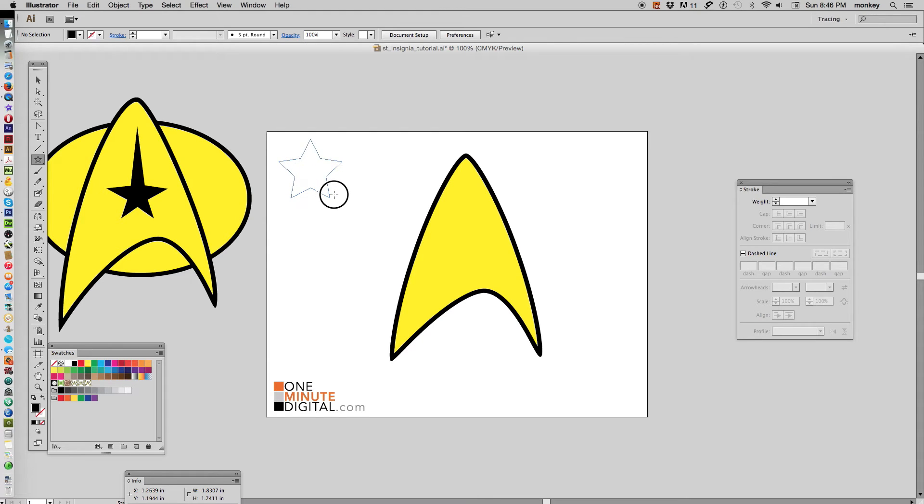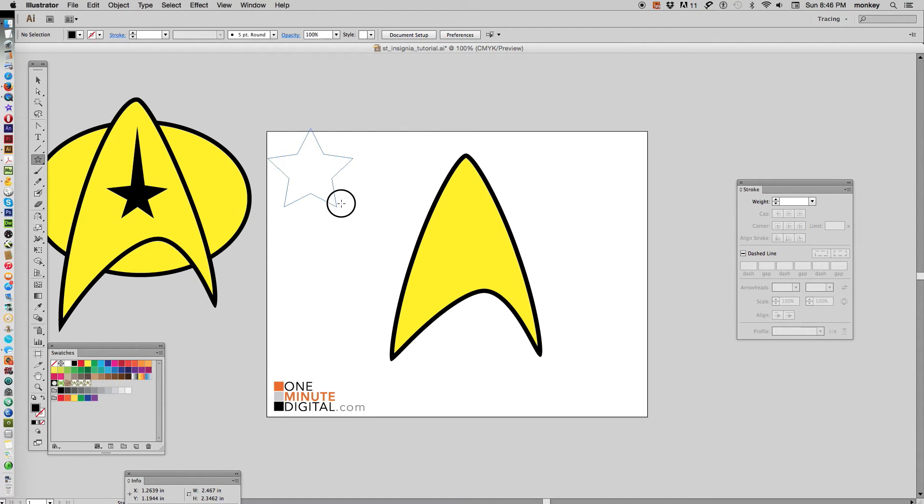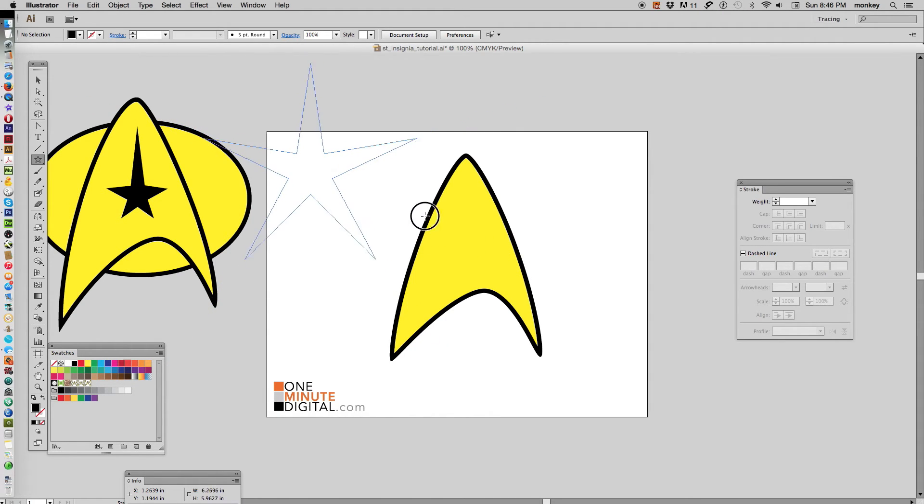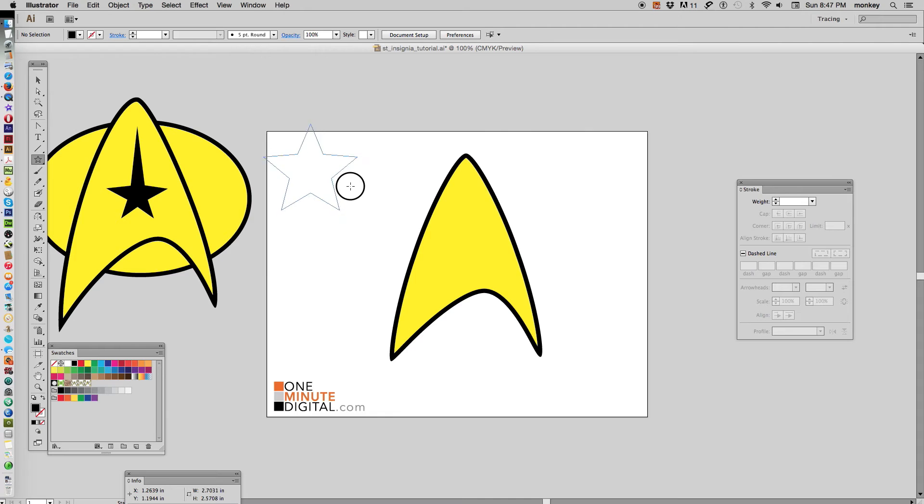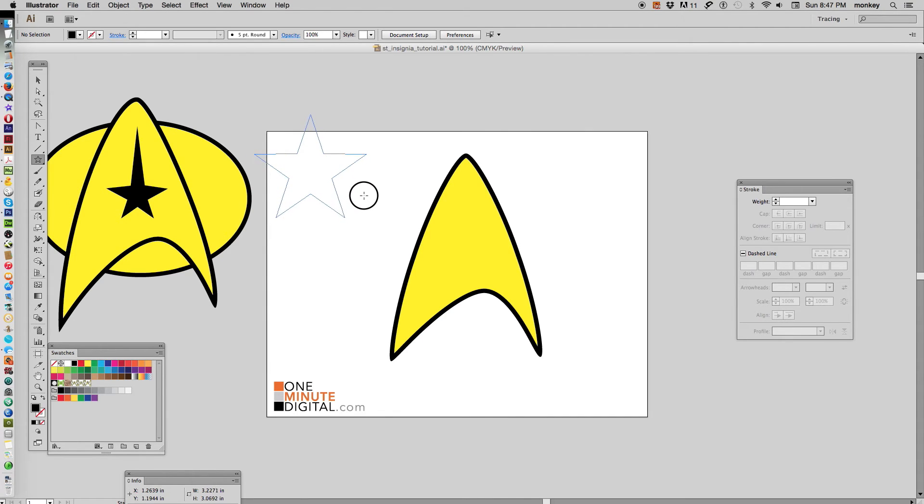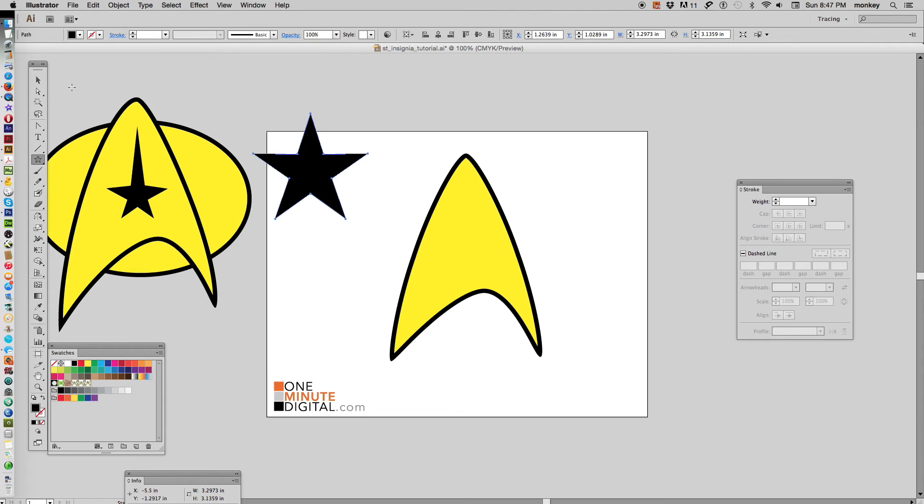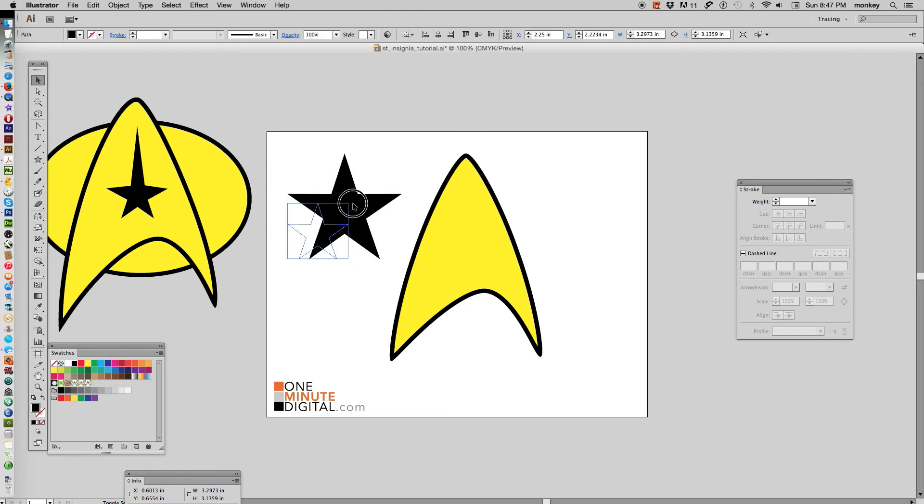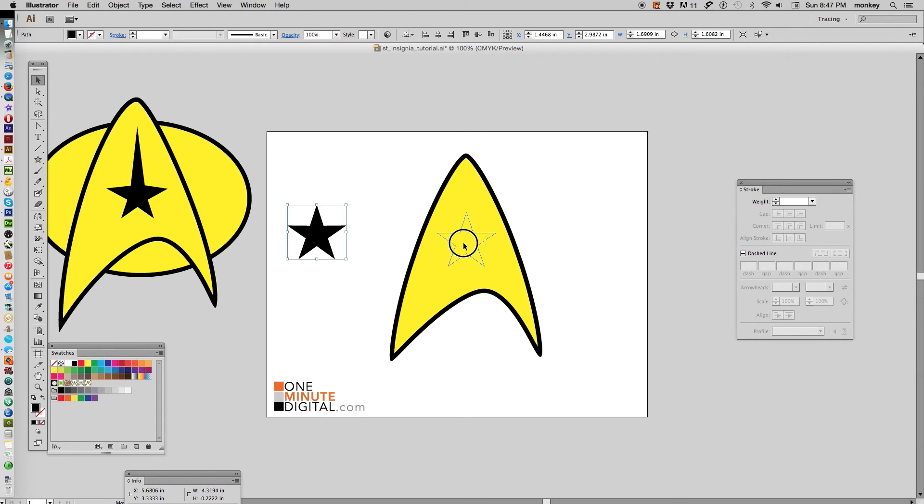While you're dragging, don't let go but push and hold down command as well, and keep pulling. You can see you can manipulate that star shape very easily like that. So holding down your command, pull out those arms of the stars till they get pretty even. Now we have a longer, a little bit leaner star.